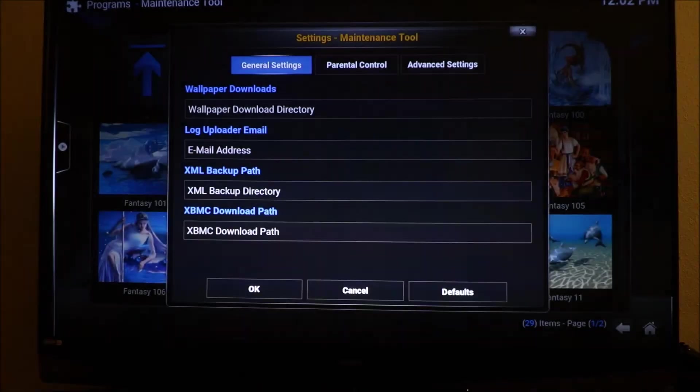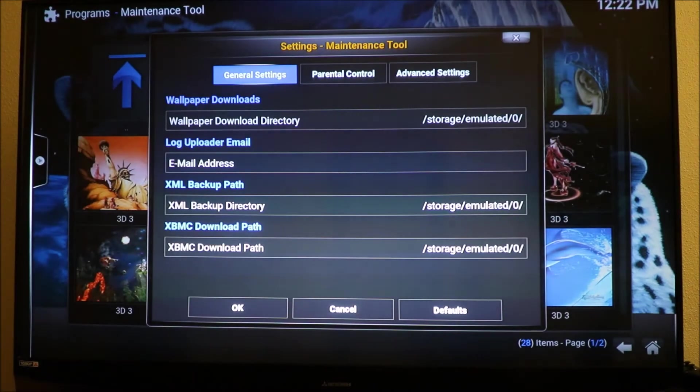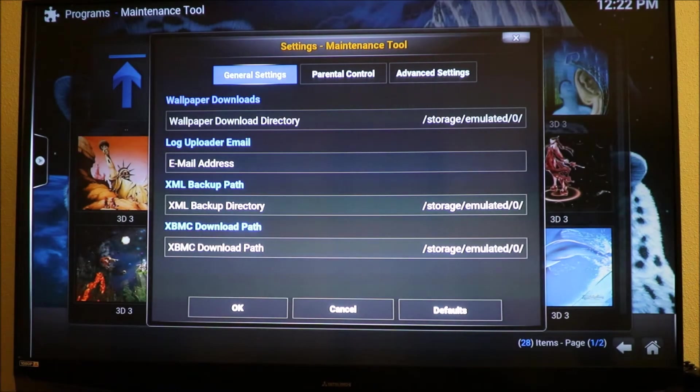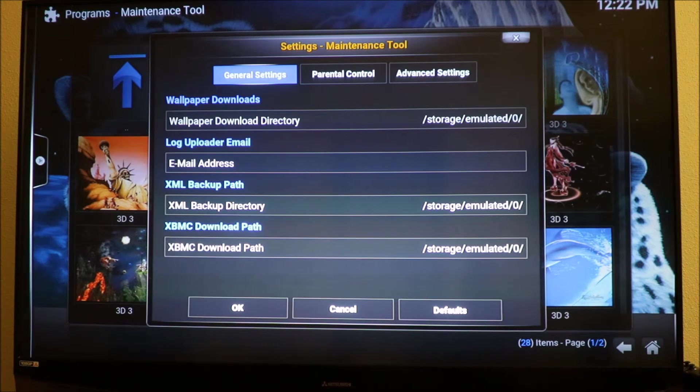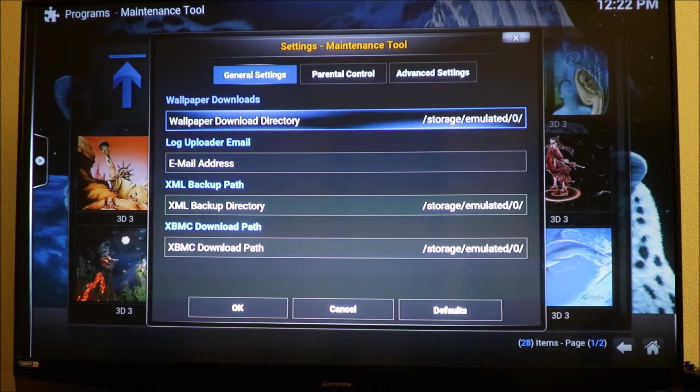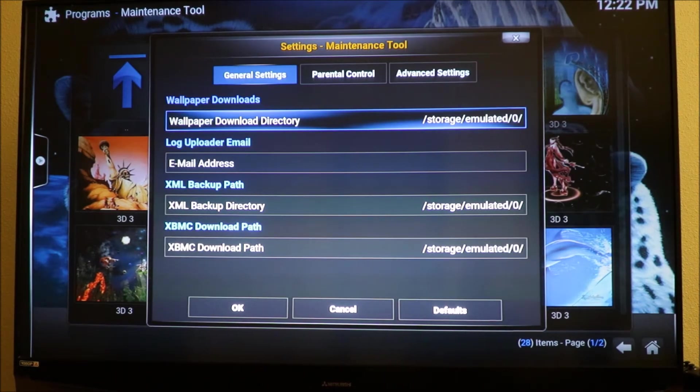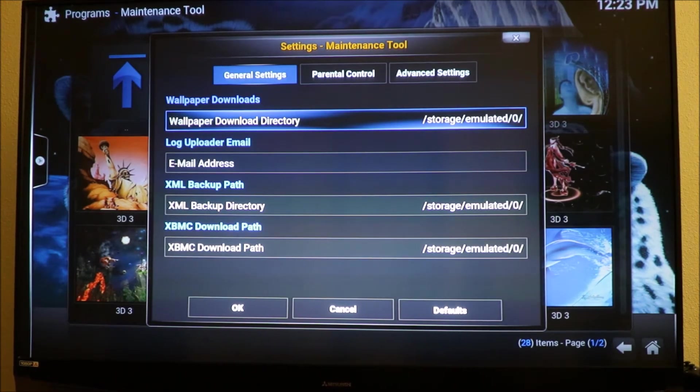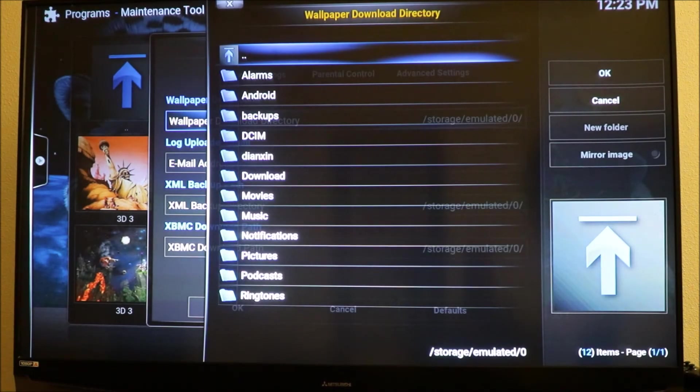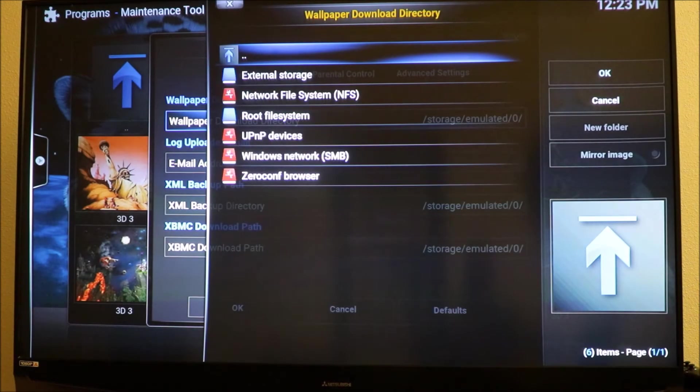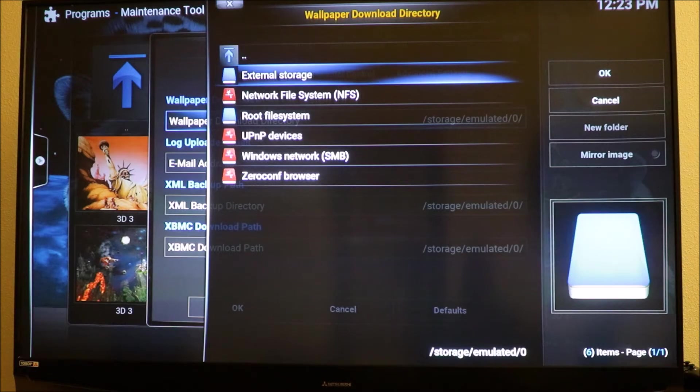Click OK. Right here, under your maintenance tool settings, you want to go into general and go down to wallpaper download directory. Click on this and it's going to bring up external storage. You want to click on external storage, highlight it, and click OK.